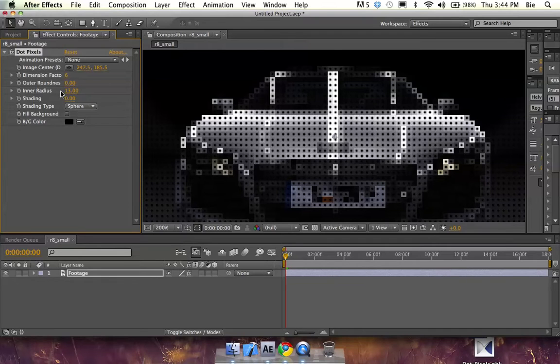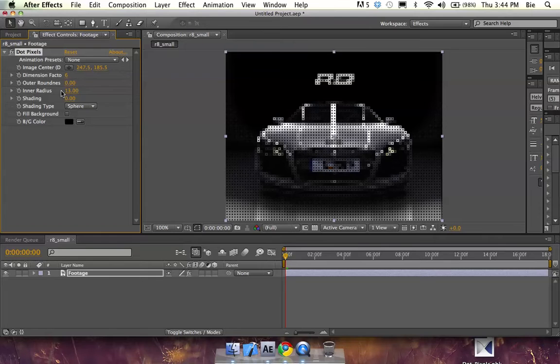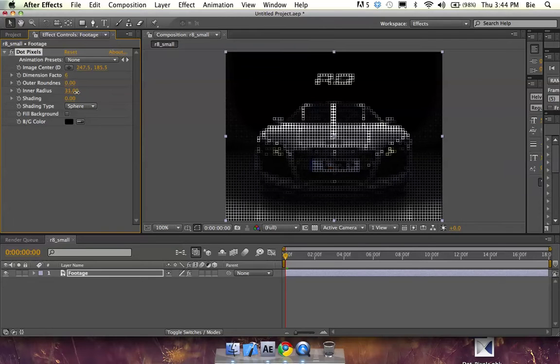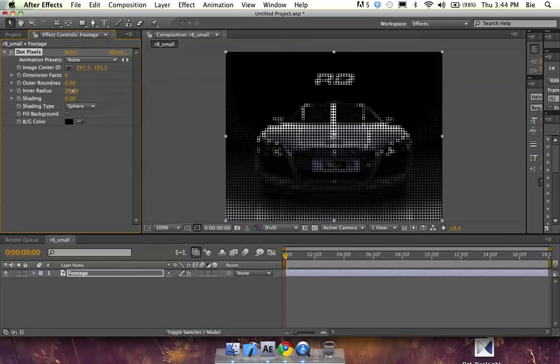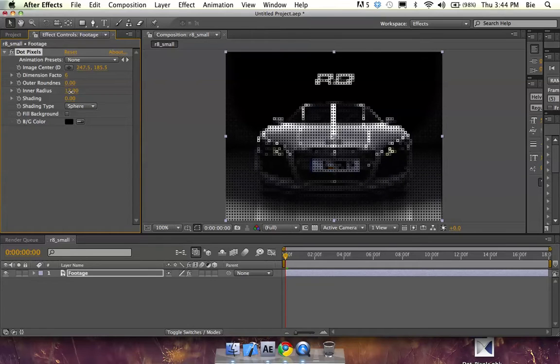You can actually increase the inner radius to give it a porous metallic effect, where if you have a metal surface with a lot of pores in it, it gives you that look.